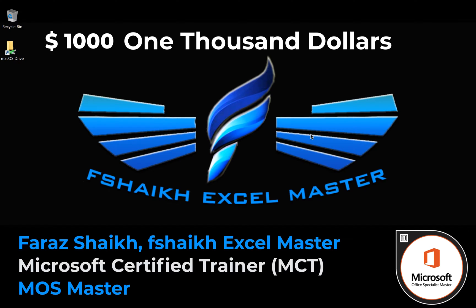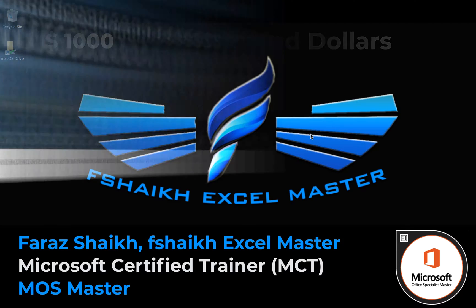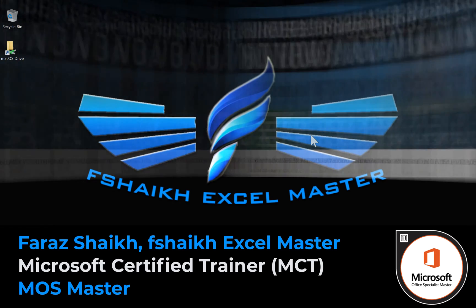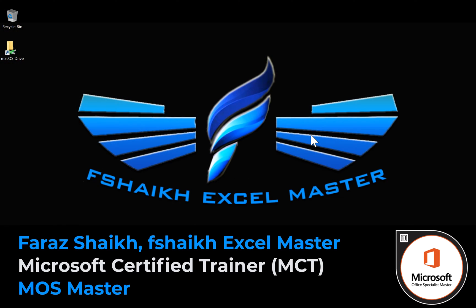The technique which we are going to do is through VBA. If you are looking for a non-VBA solution my friends, then check the link in the below video description where my friend Leila Gharani has posted an amazing video where you can do it with a non-VBA solution. So feel free to check that out as well.